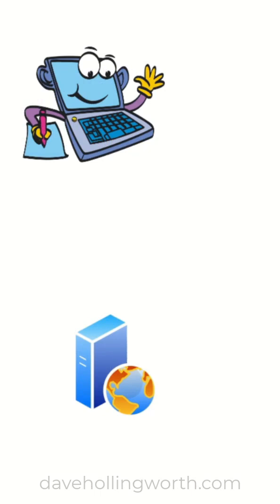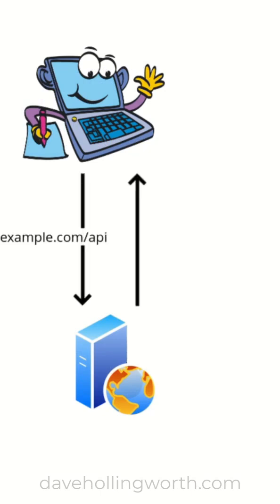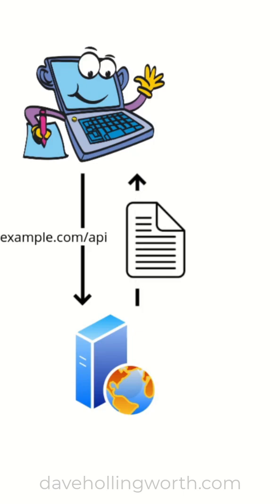All a program wants is the data. It doesn't care about the font size, background color and so on.